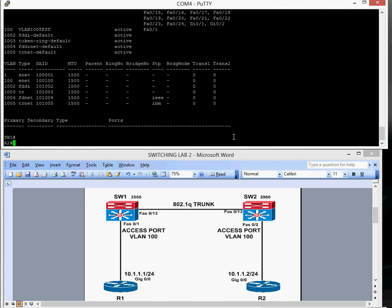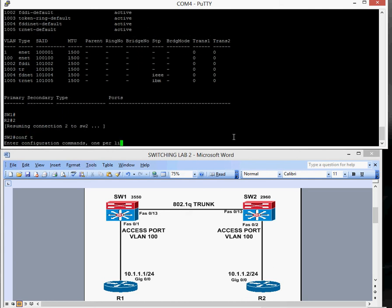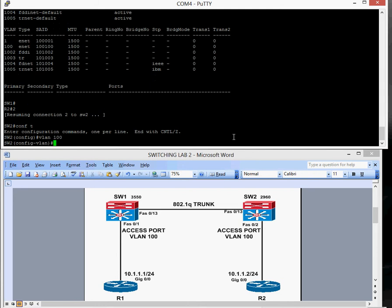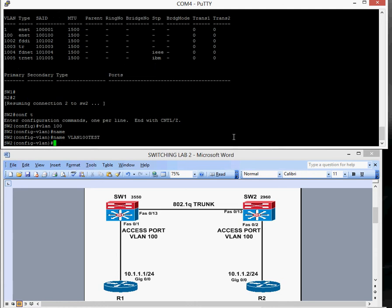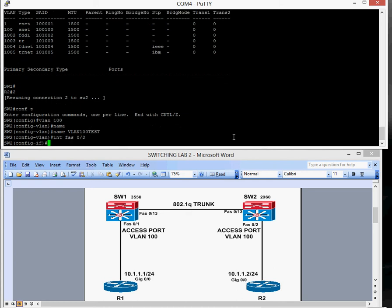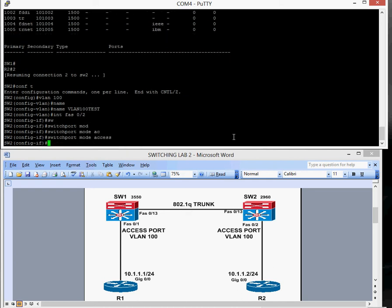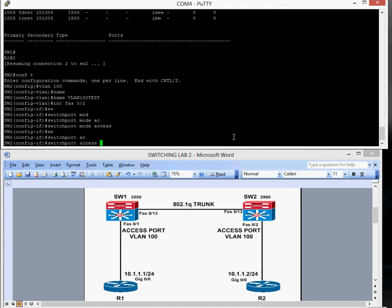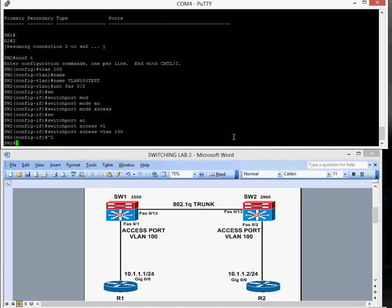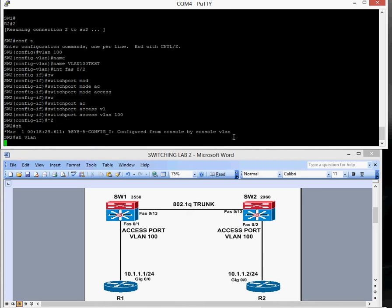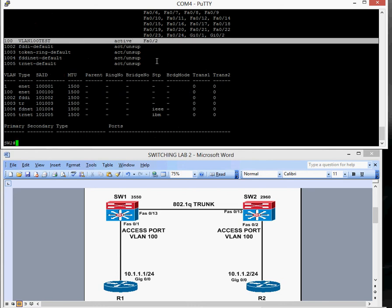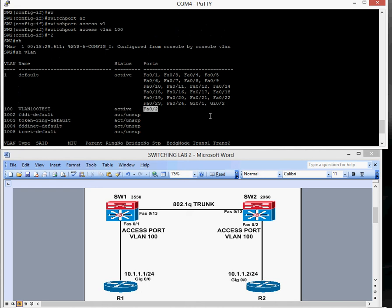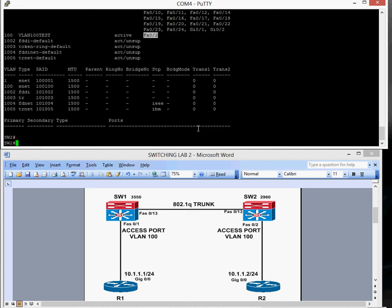We'll do the second switch as well. 'conf t', 'vlan 100', 'name VLAN100_test'. Then configure interface Fast Ethernet 0/2: 'switchport mode access', then 'switchport access vlan 100'. Running 'show vlan', you can see VLAN 100 is up and running, it's active, and Fast Ethernet 0/2 is assigned into VLAN 100.